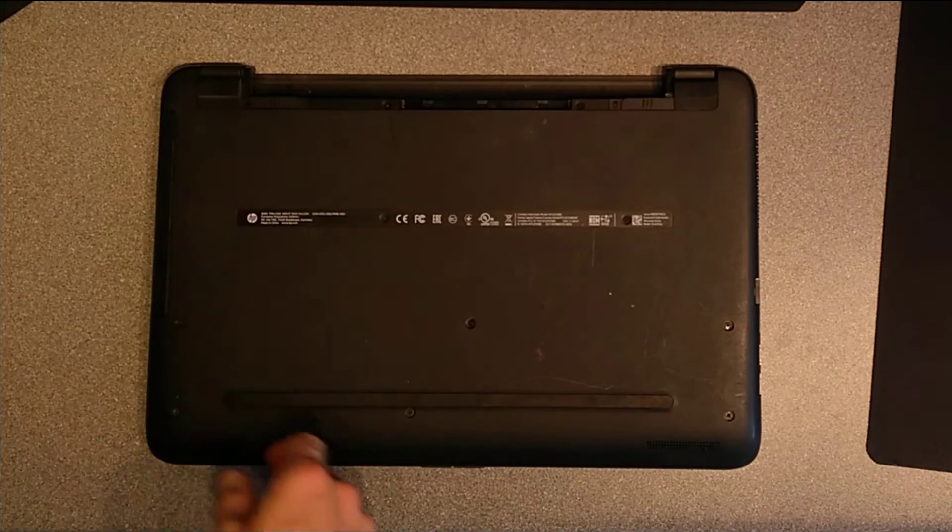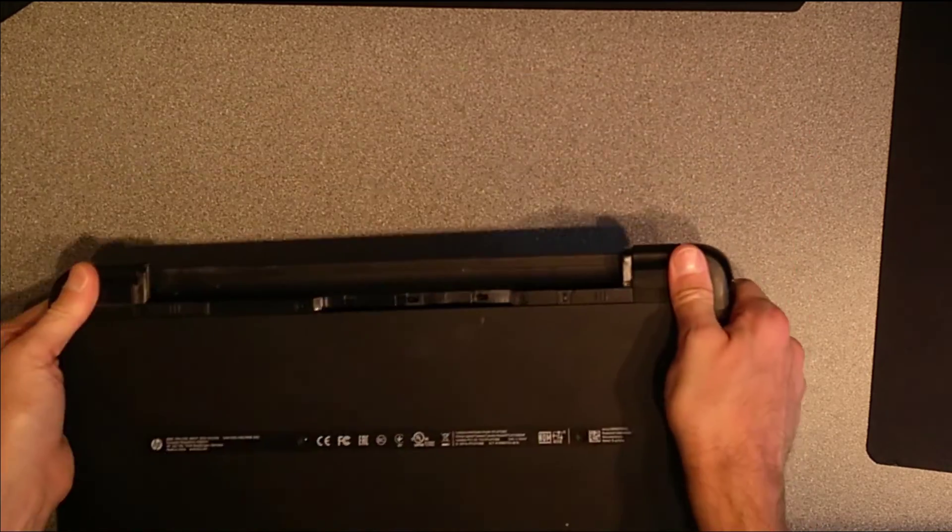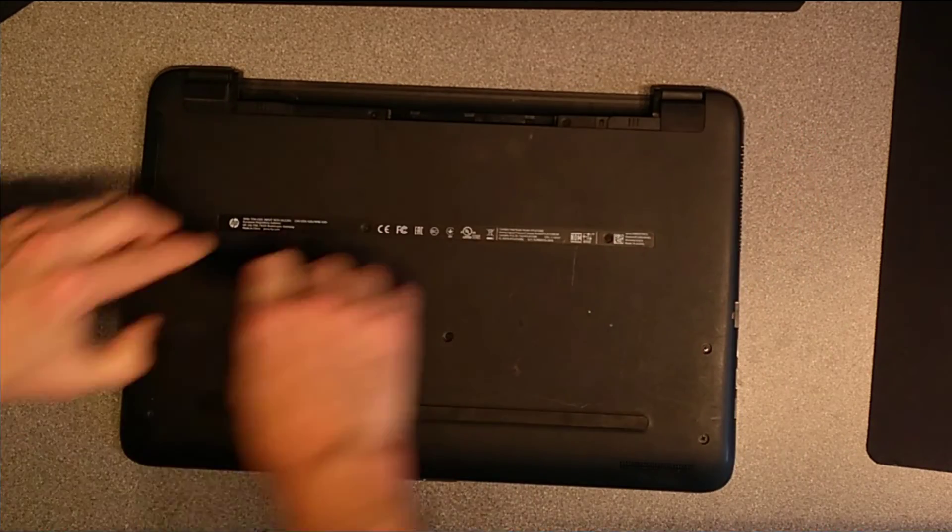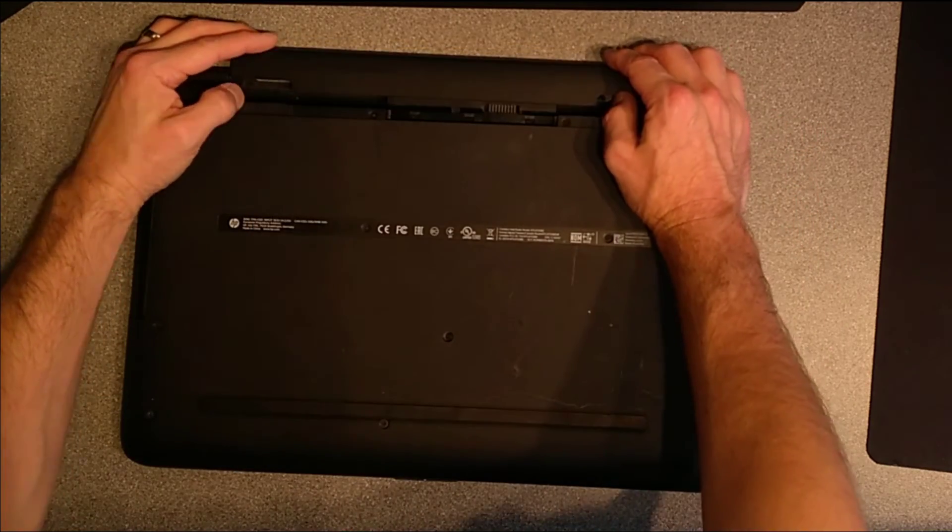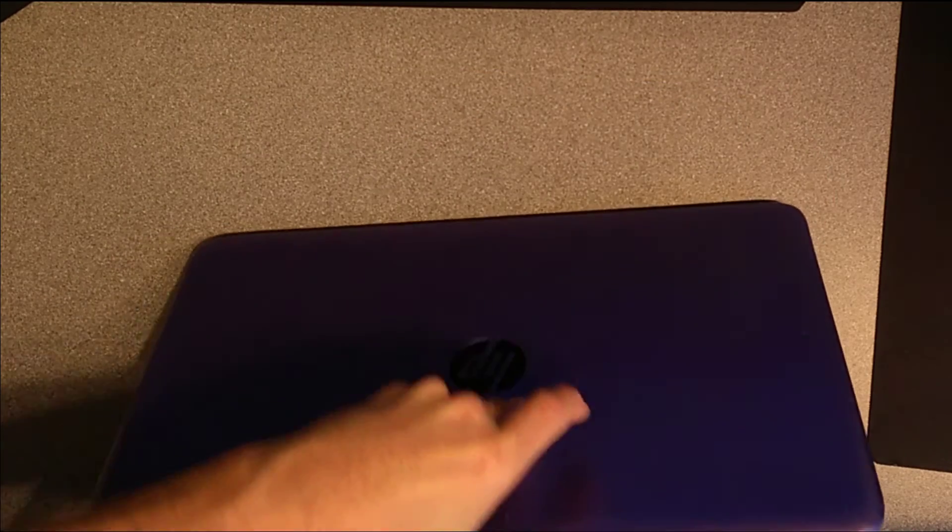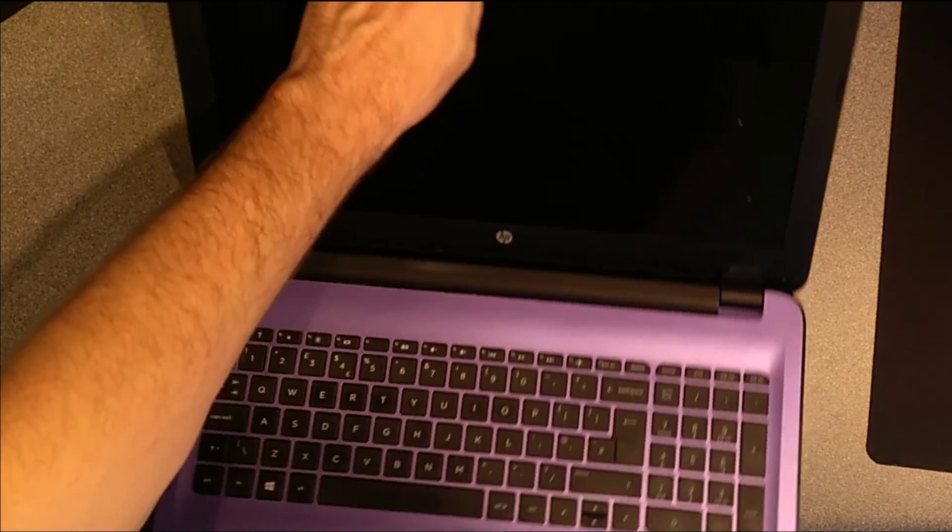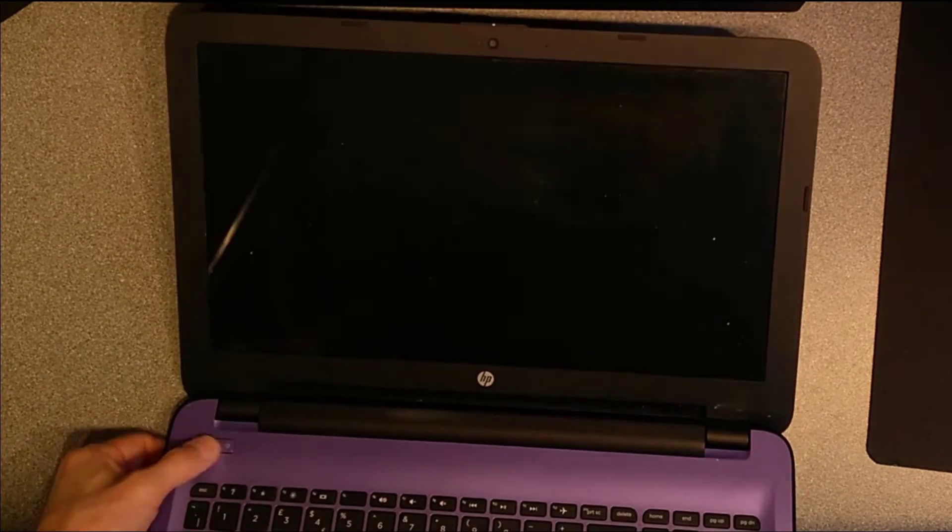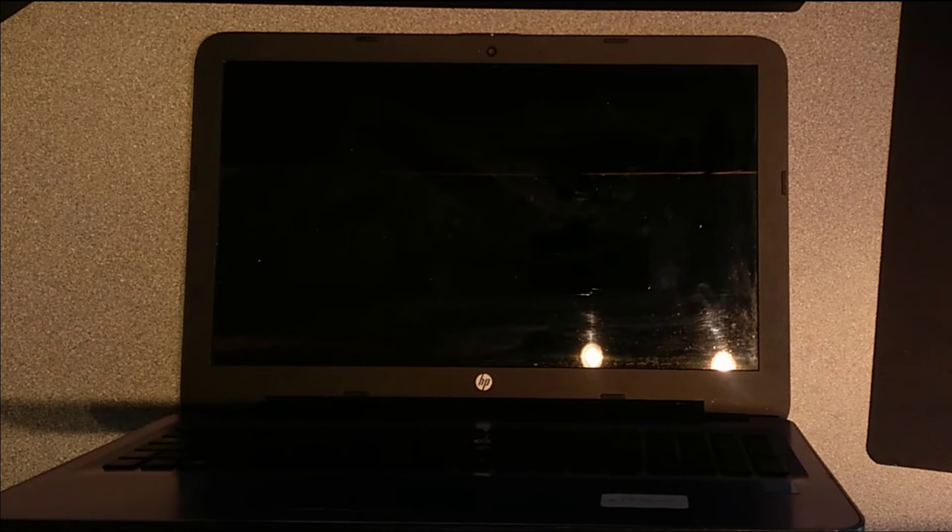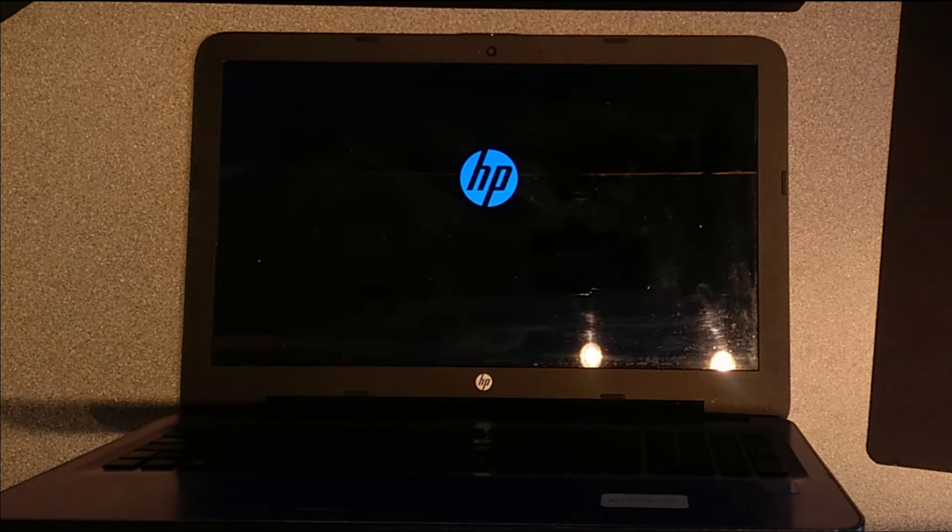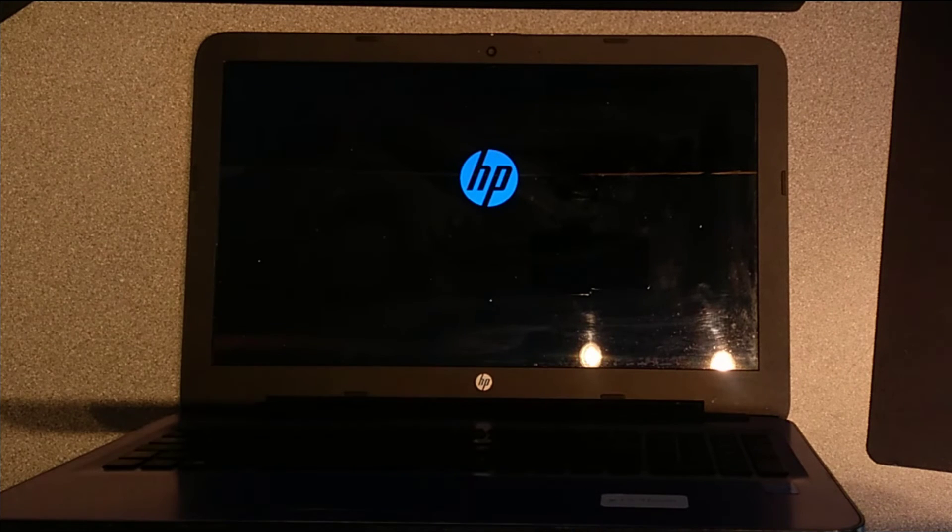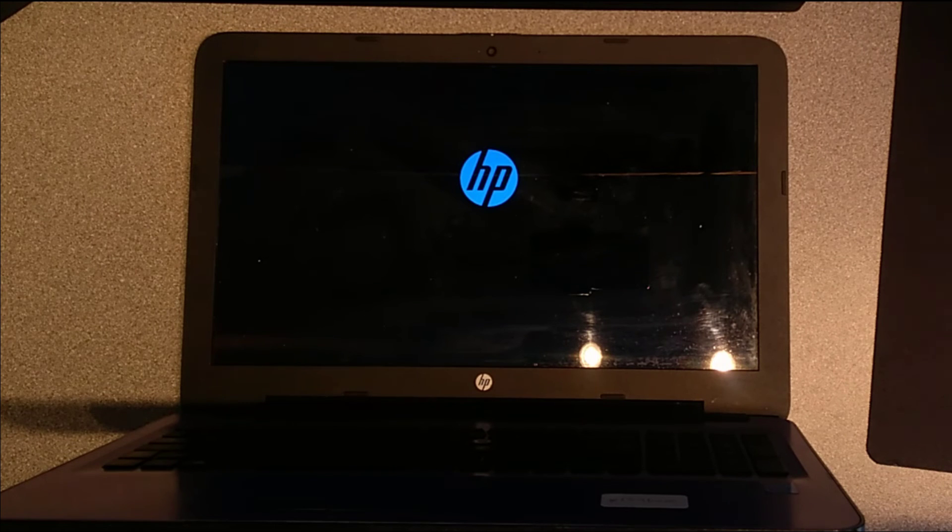That's all of the screws done. Put the battery back in and we should now have a working computer. There we go. Hopefully this video has been helpful to you. If it has it would be really helpful to me if you wouldn't mind subscribing to my YouTube channel. You don't need to have the video notifications switched on but the subscriber numbers really do help. Thanks very much.